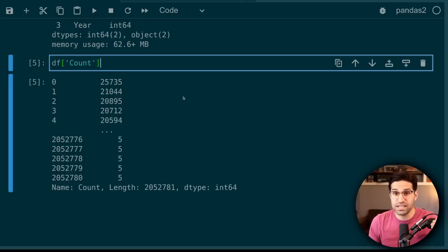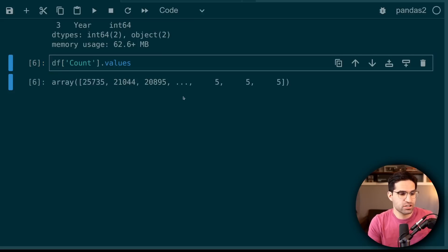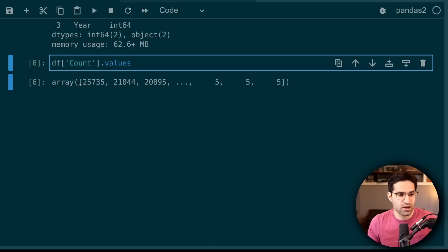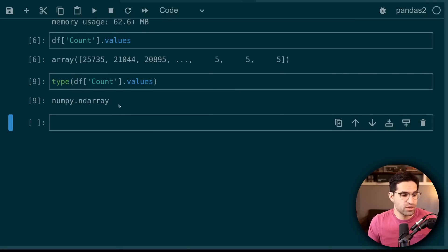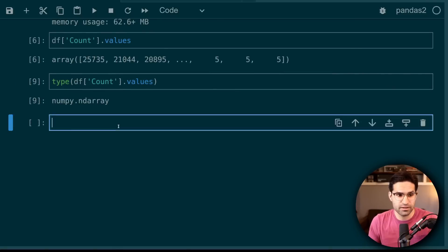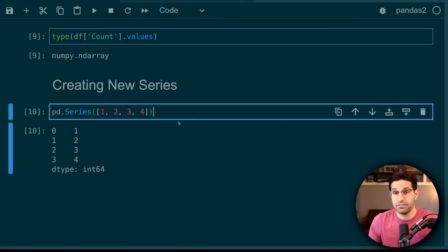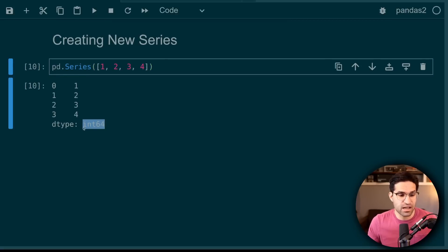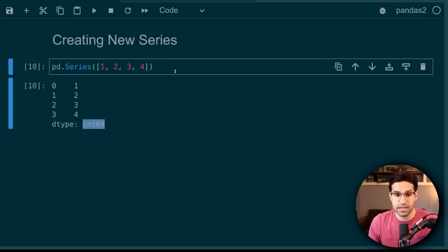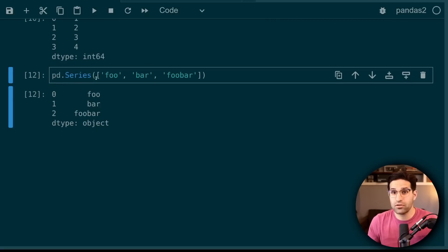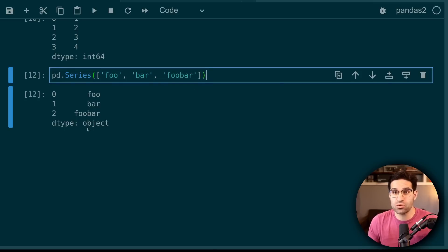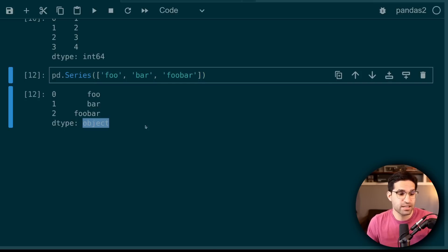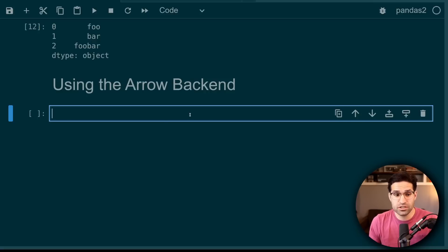Now if we focus in on one of these columns that has numeric values, we can actually do a dot values on just that column. If I run a type on this column, you can see that it is indeed a NumPy array. Similarly, if I just create a Pandas series from some data, I see that it's automatically converted into an int64. Or if I create a series with some strings, it will store these as an object data type. So by default, nothing's really changed.